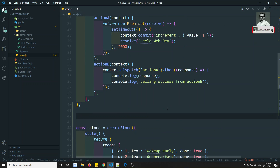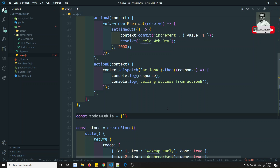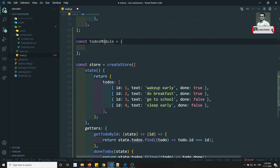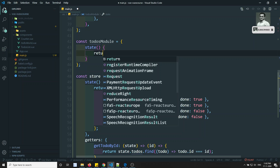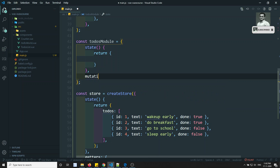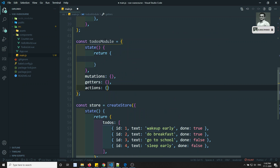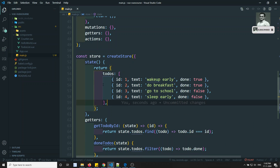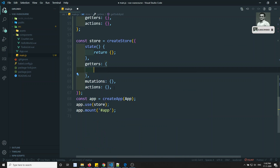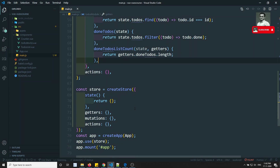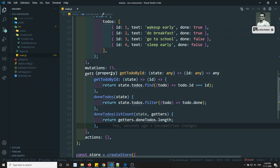Now let's add another module — the todos module. For this one also, it should be created as an object with state, mutations, getters, and actions. In the state, return the todos array. Copy all the getters related to todos and add them in the getters. We don't have mutations or actions for todos in this example, but you can add them if you have any.